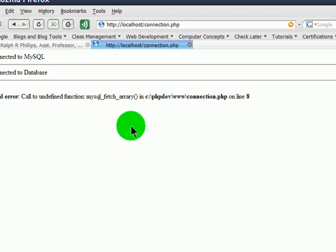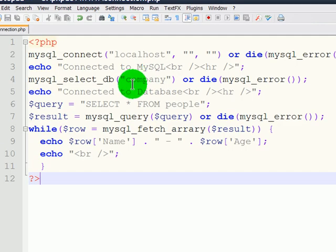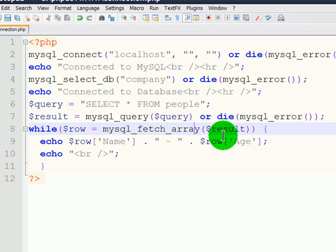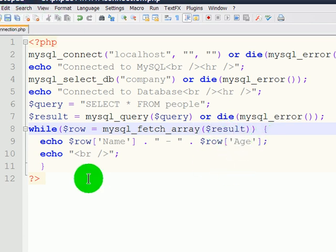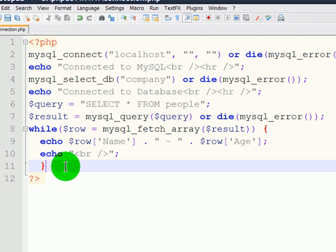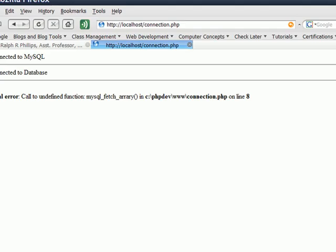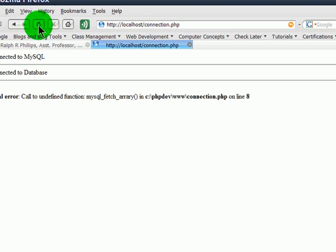Now, it doesn't like something in line 8. So, error message is pointing me to a particular problem. Looks like I have a typo. Okay. So, everything will be displayed. Save this. Refresh. And there are the results.